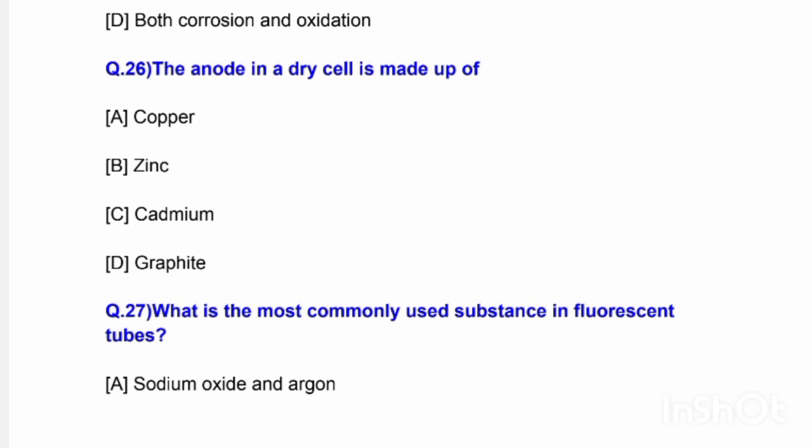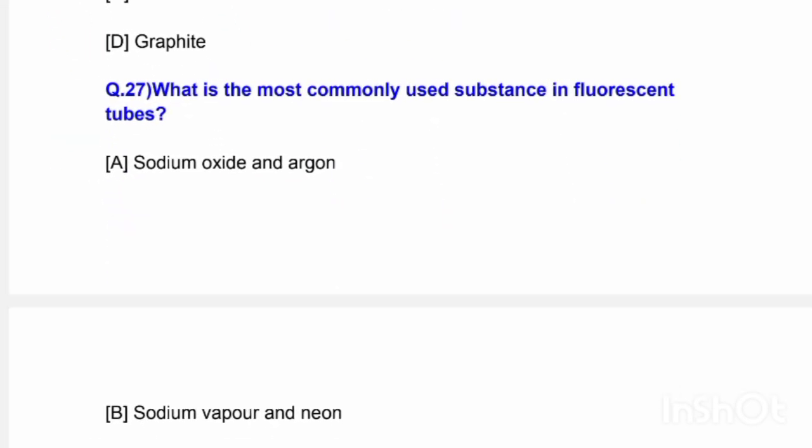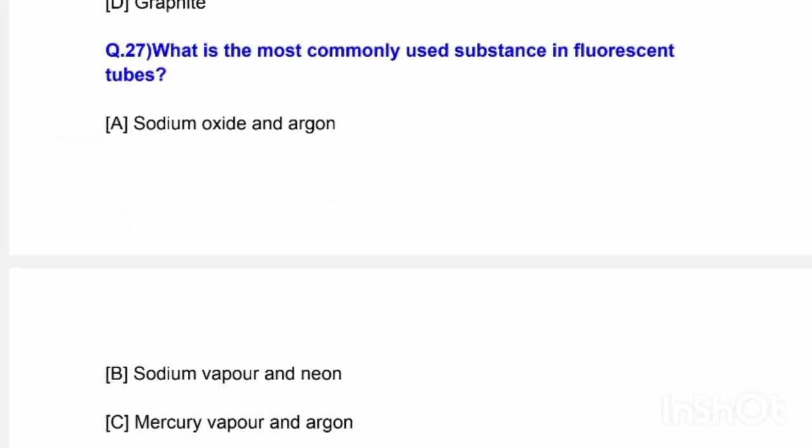Next question: The anode in a dry cell is made up of — options are copper, zinc, cadmium, and graphite. The correct answer is option B — zinc.